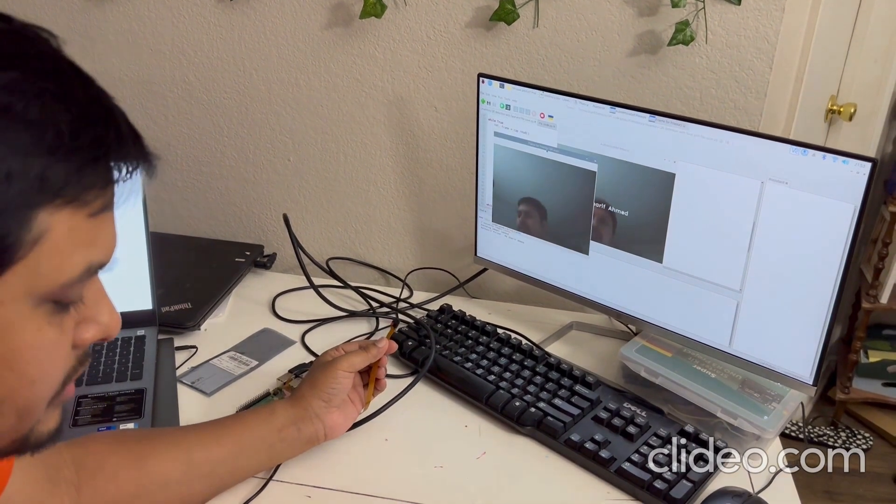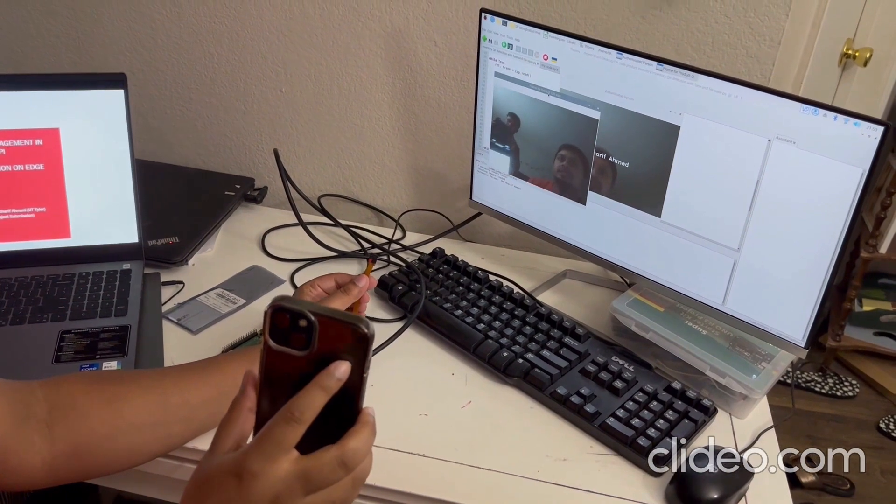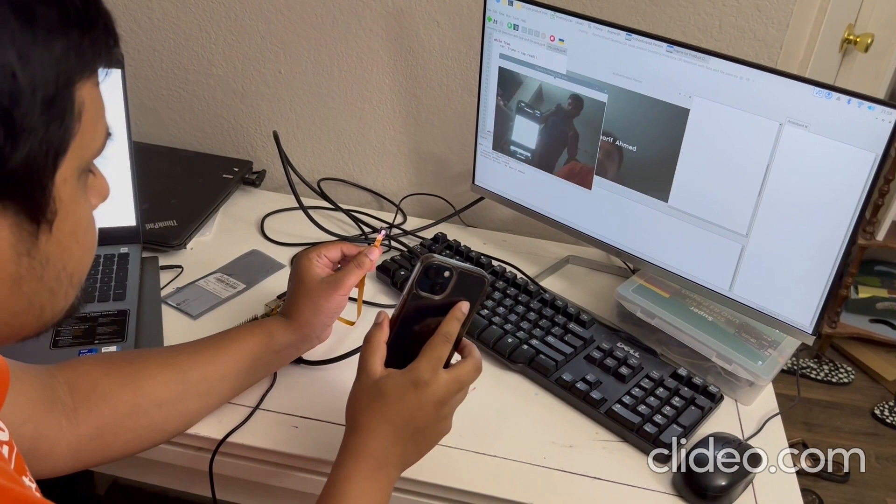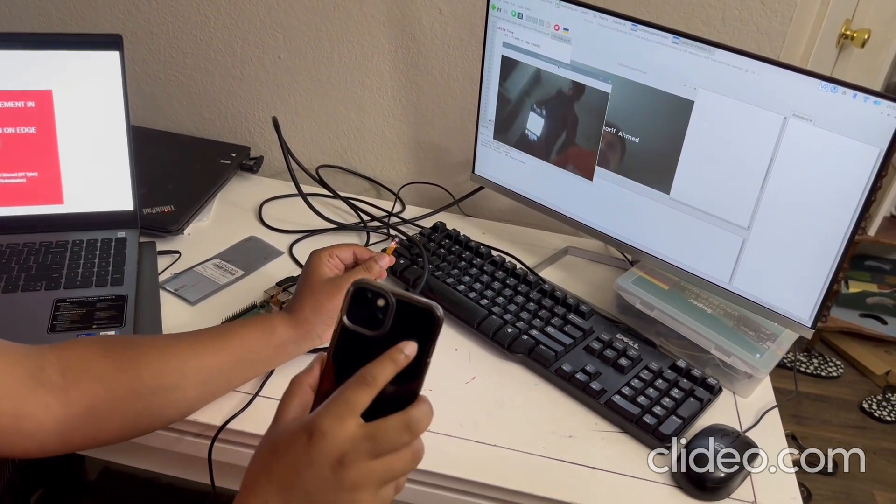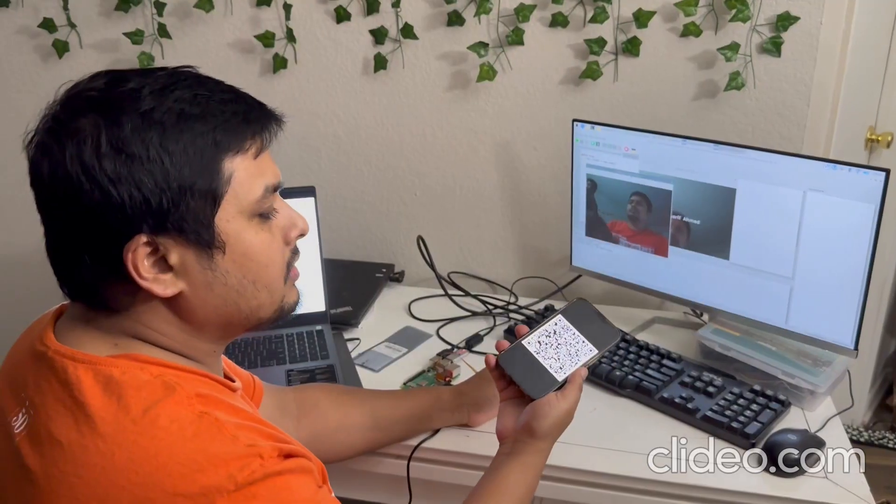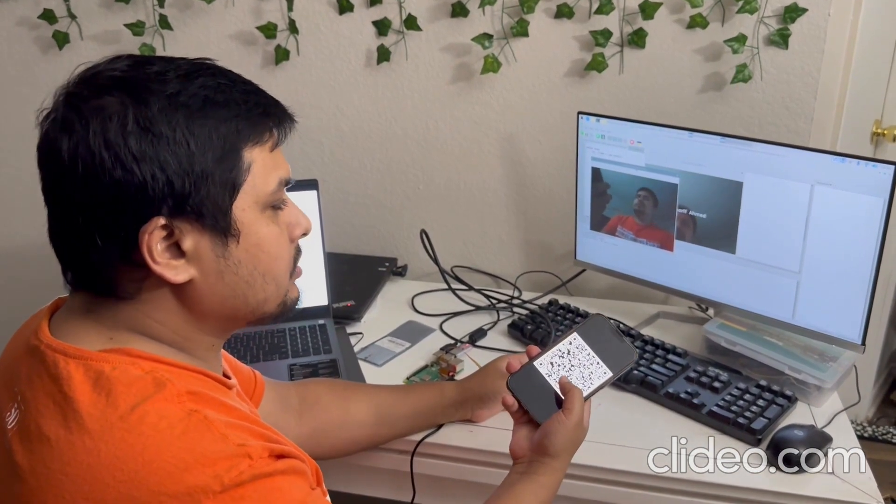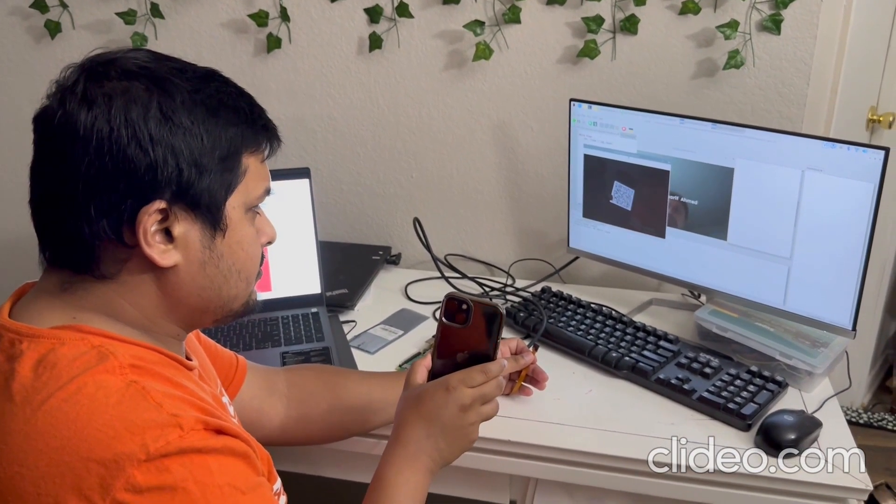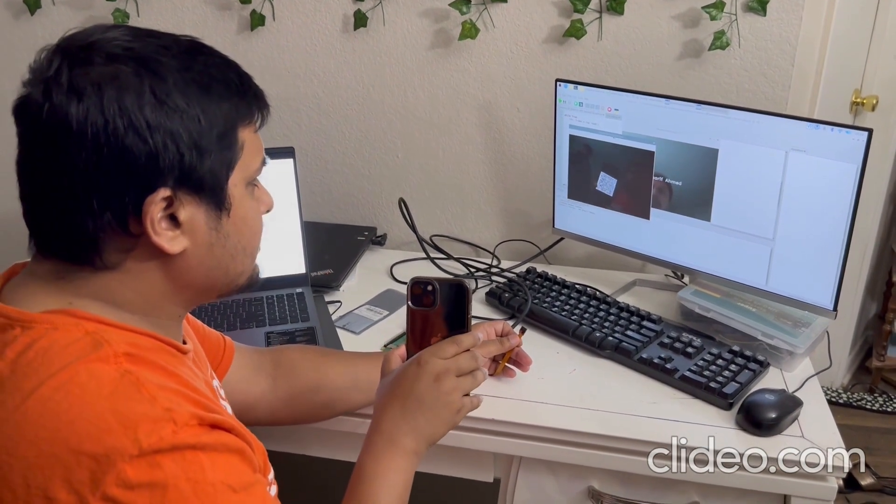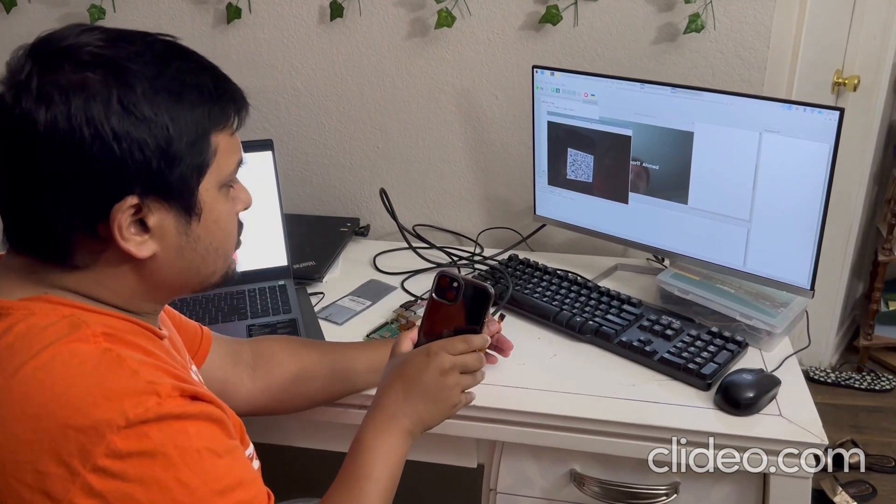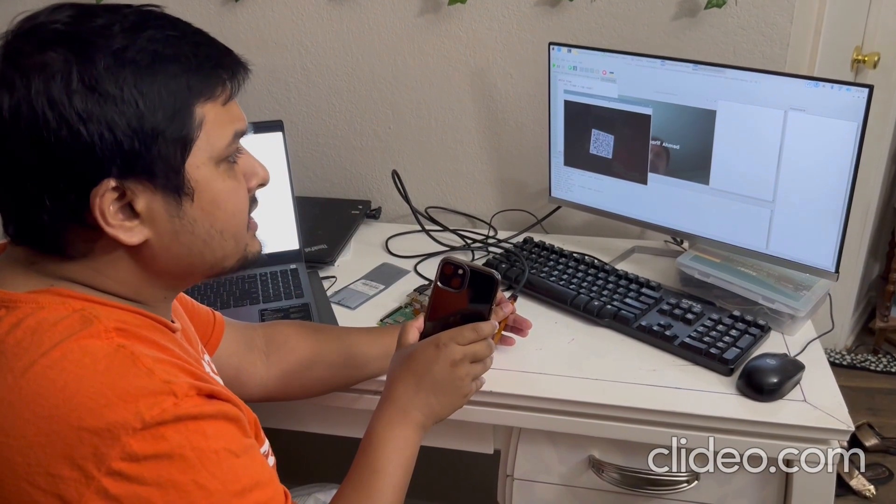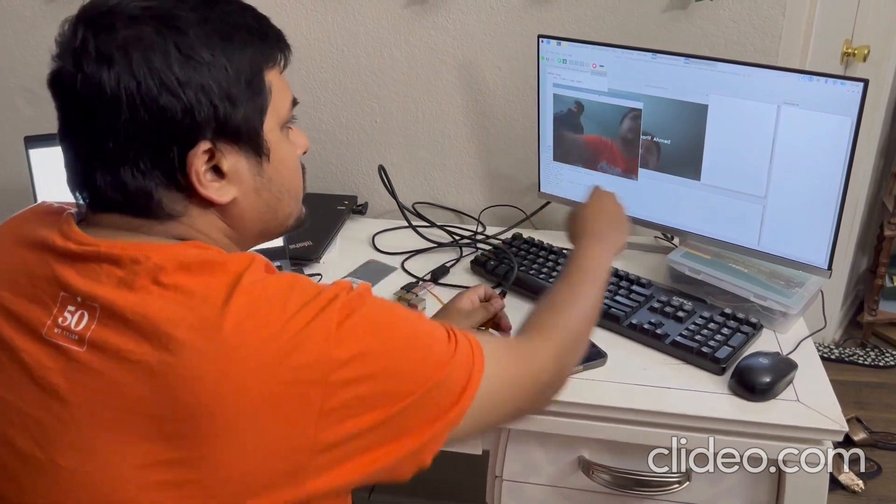So right now we will scan the QR code. We opened the QR code and we will try to scan this one. We have to adjust the brightness as we are using the screen, not the printed copy. So we have to be careful about the brightness. We can see that it's popping up for two times. It's showing in the program.